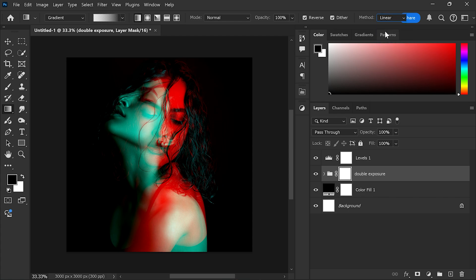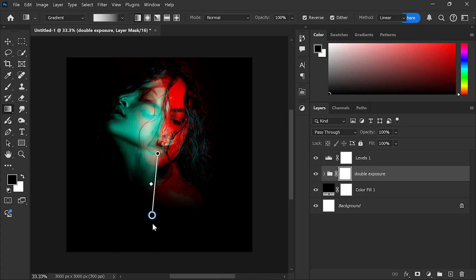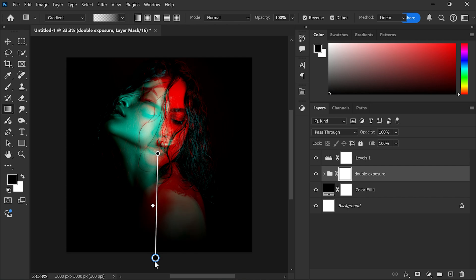With the following settings, simply make a gradient line like this to make the image fade from the bottom.